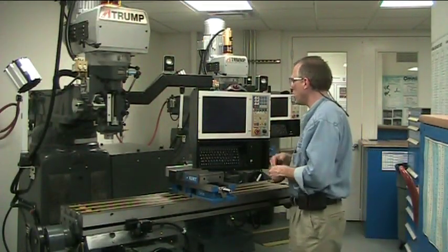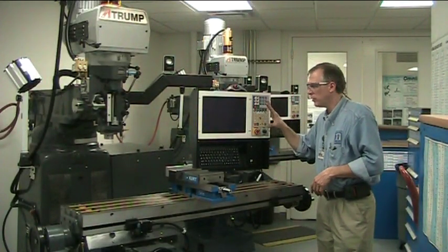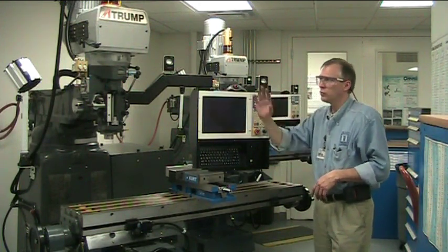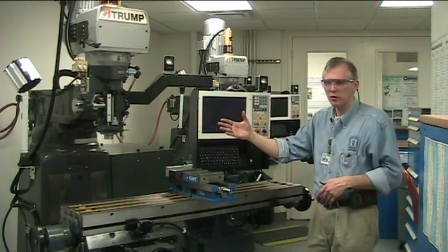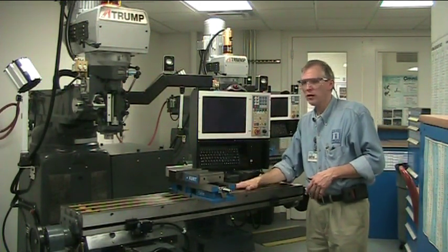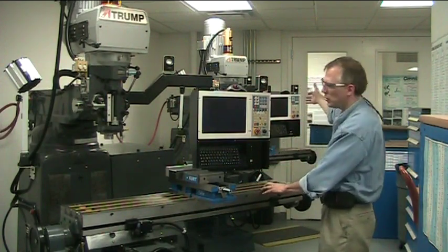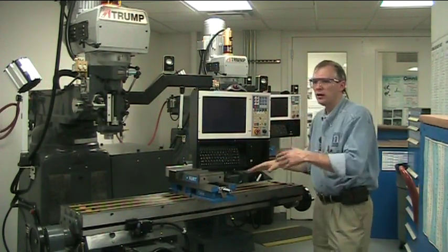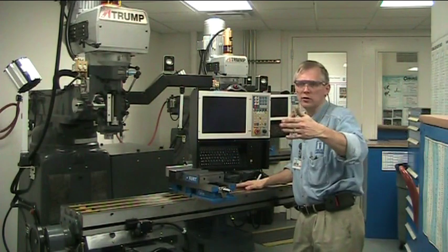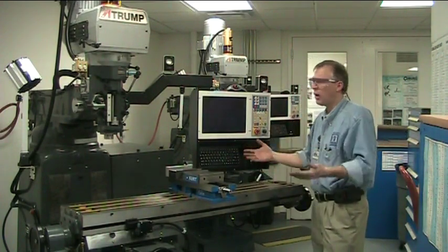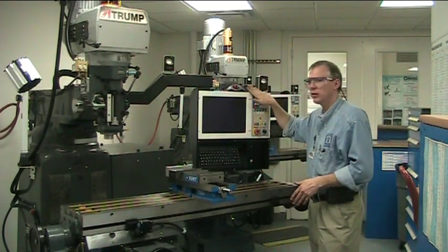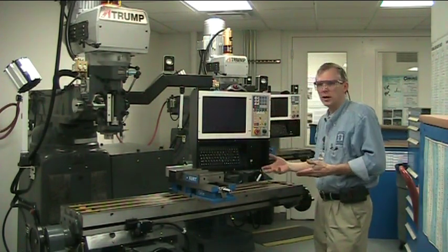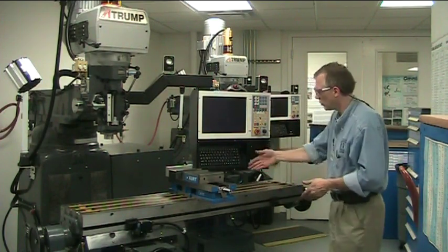In this video I'm going to show you how to start up the M400 controller on this particular Trump CNC manual mill. It's the sister to the other Trump mill and also the three-axis CNC mills we have in here. They all have M400 heads, so this is going to be basically the same for any of the machines.